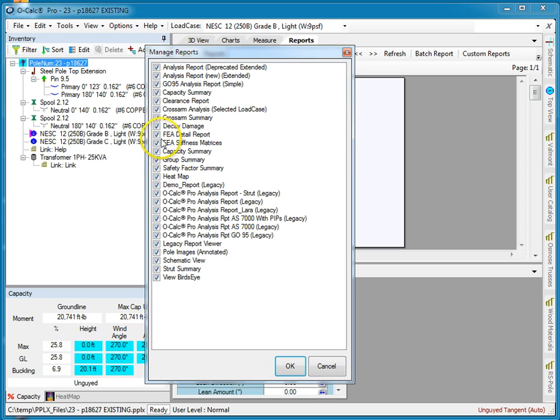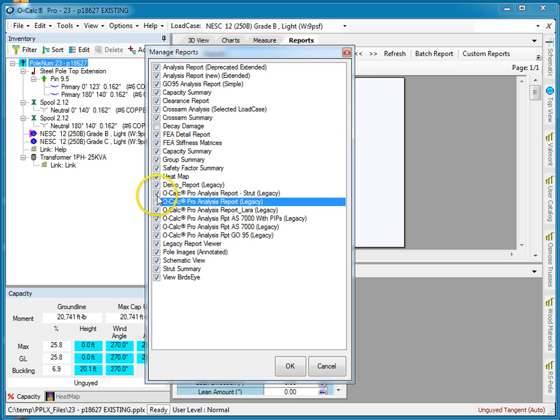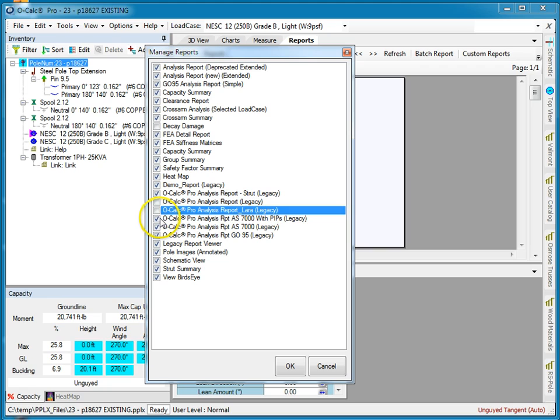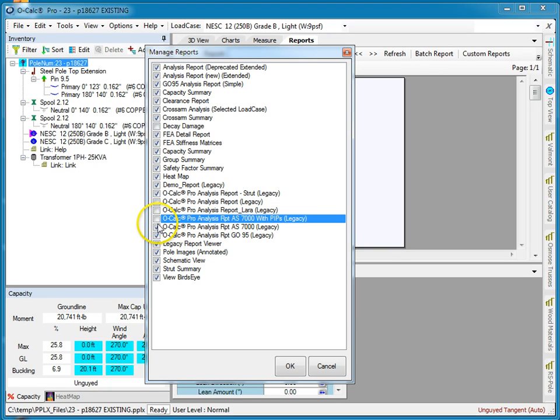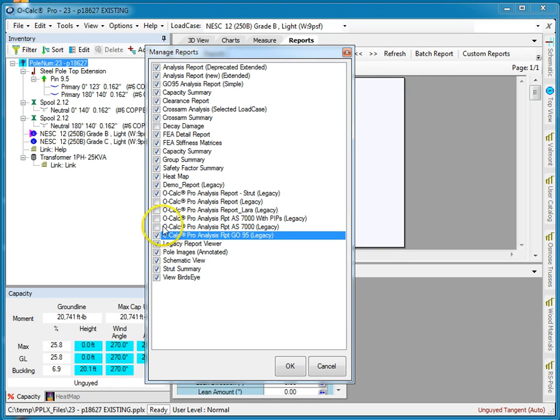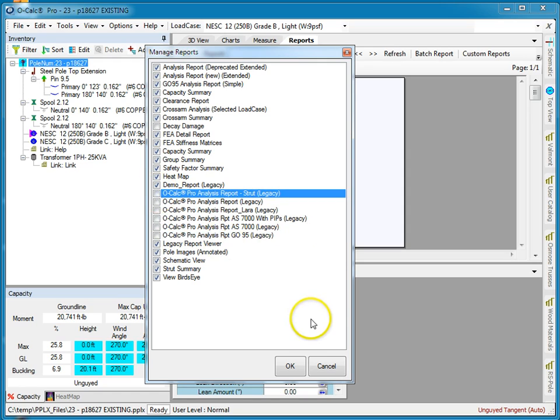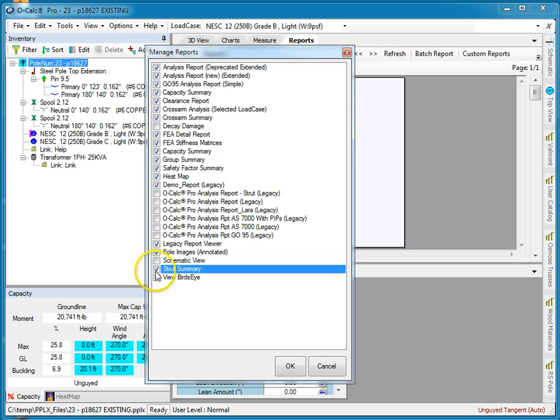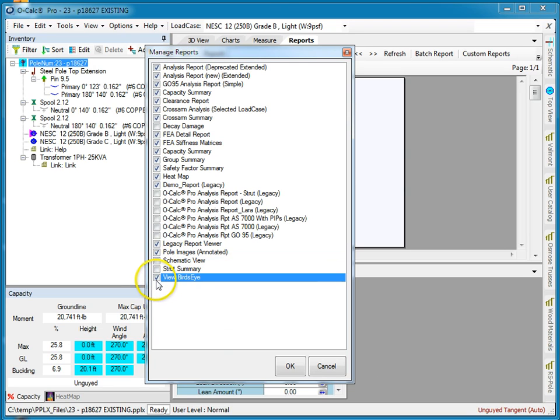Well you know what, I don't want the decay damage report, I don't want these various legacy report types, and let's say I don't want this and this and this. All right, so now I say OK.